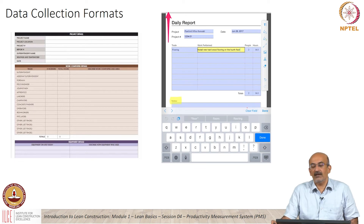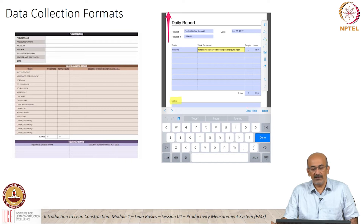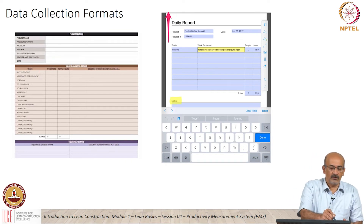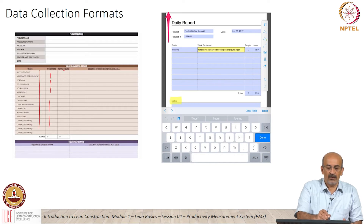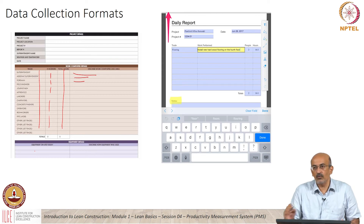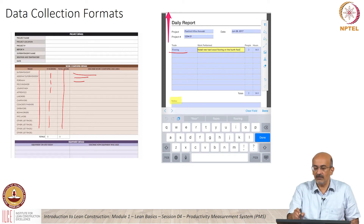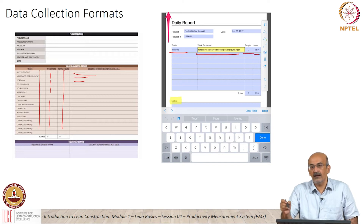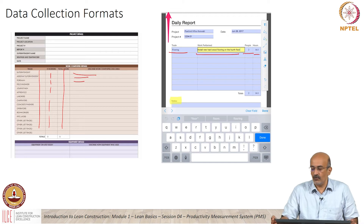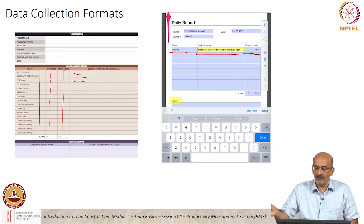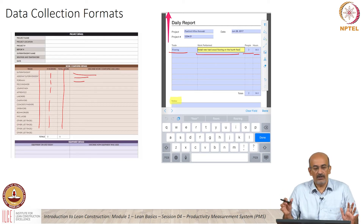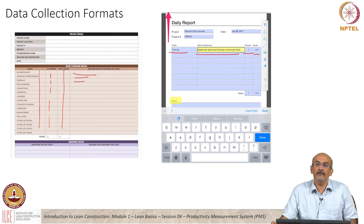Going further into data collection for inputs, there are several formats used on sites. One format shows the different trades, number of workers, total hours, and the area where people worked — this gives you man hours or crew hours spent. Another format is a tablet or smartphone format showing the type of trade, work performed, number of people, and hours spent. Today these are manual forms, but in the future they may be more automated, with systems recognizing who is in which area doing what work. All these ultimately collect the input required for the activity or project.